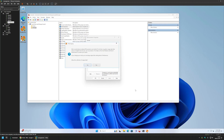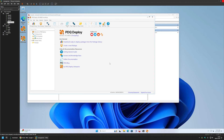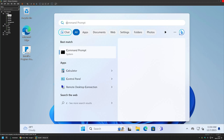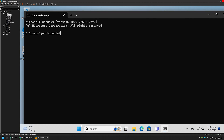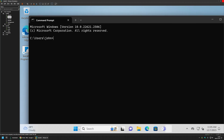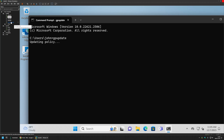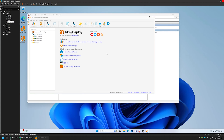Before deploying software, I need to make sure the client machines also have the group policy settings applied. I'll go to Client 01, open CMD, and type 'gpupdate'. Then I'll go to Client 02, open CMD, and also type 'gpupdate'. Once both updates are successful, I'll go back to the Management PC and the PDQ Deploy software.